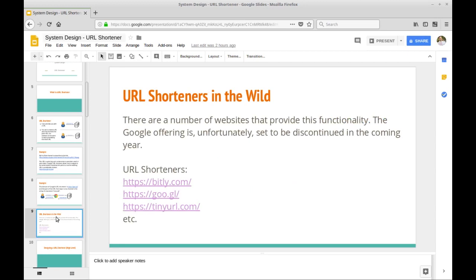URL shorteners in the wild: as mentioned, Google's solution will eventually be decommissioned, but there are other ones still active — Bitly, TinyURL — and if you just Google 'URL shortener' you'll probably find a whole ton of other solutions out there.